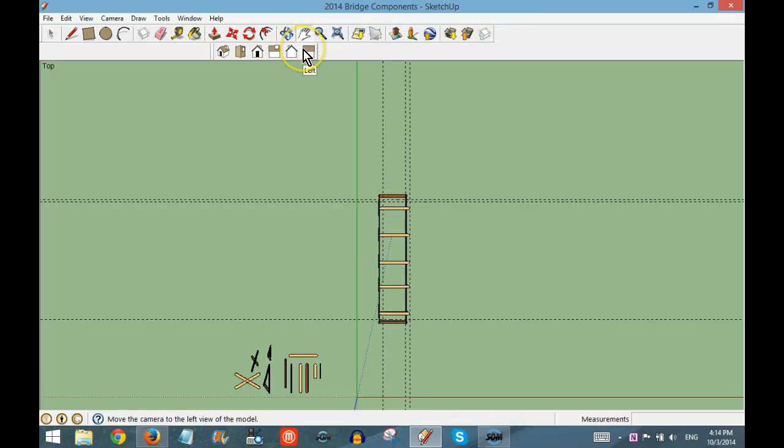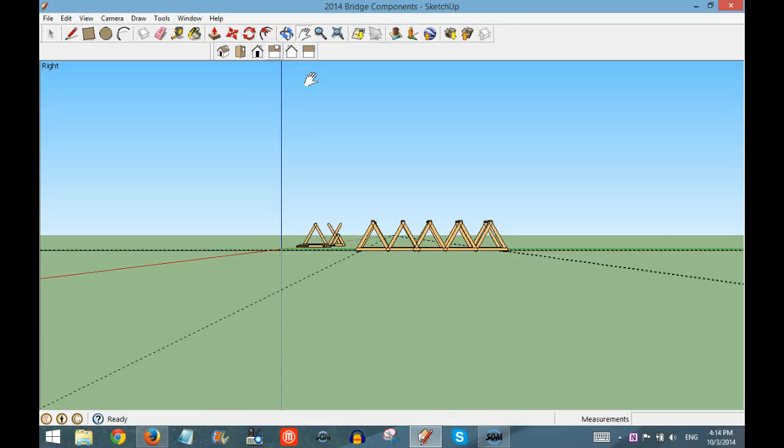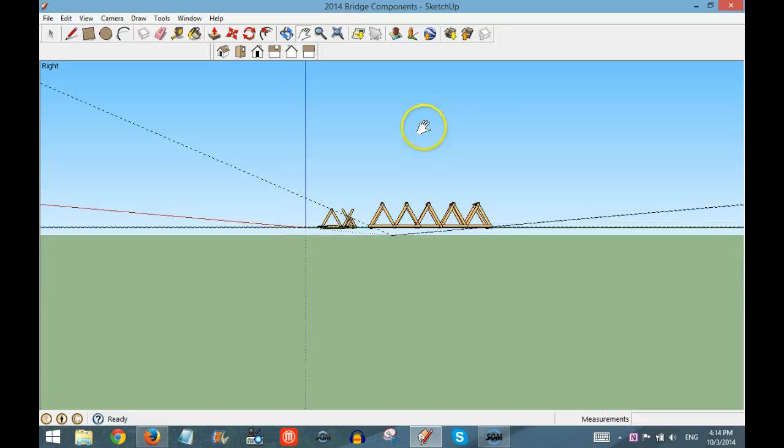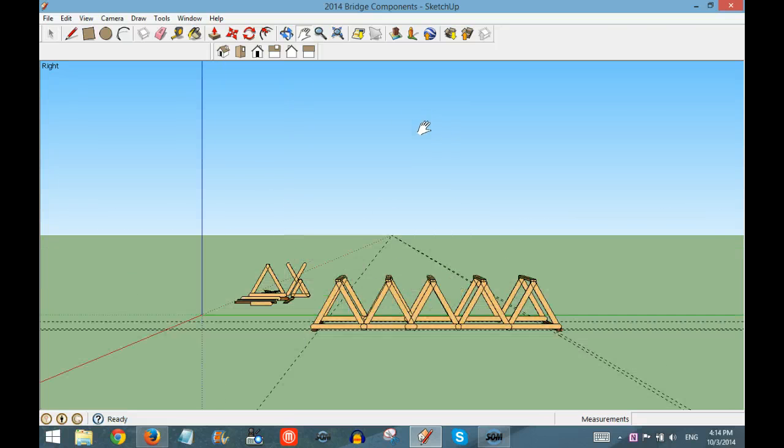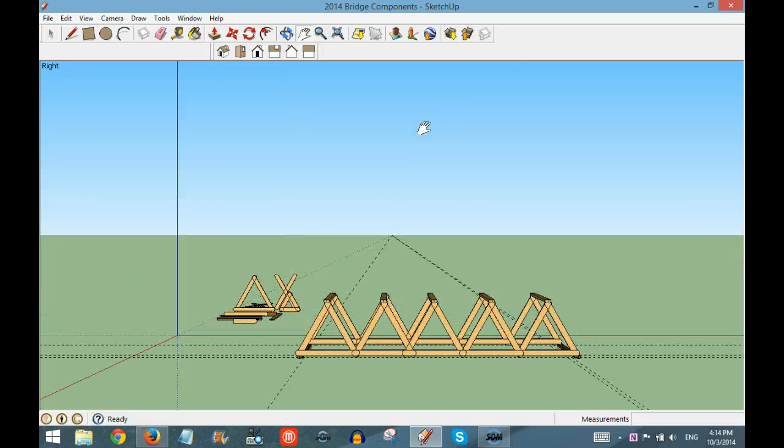And then the third view is a side view, and we'll click on Right. We'll need to zoom in a little bit for this.